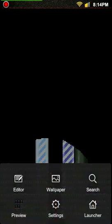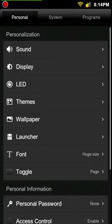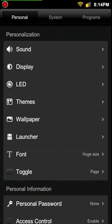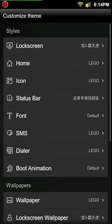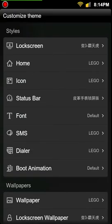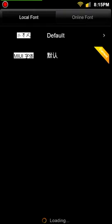So you can pretty much modify everything. We can modify the lock screen, we can modify the home screen, icons. We can change the status bar, which is up top. We can even change the fonts — that's a good one.